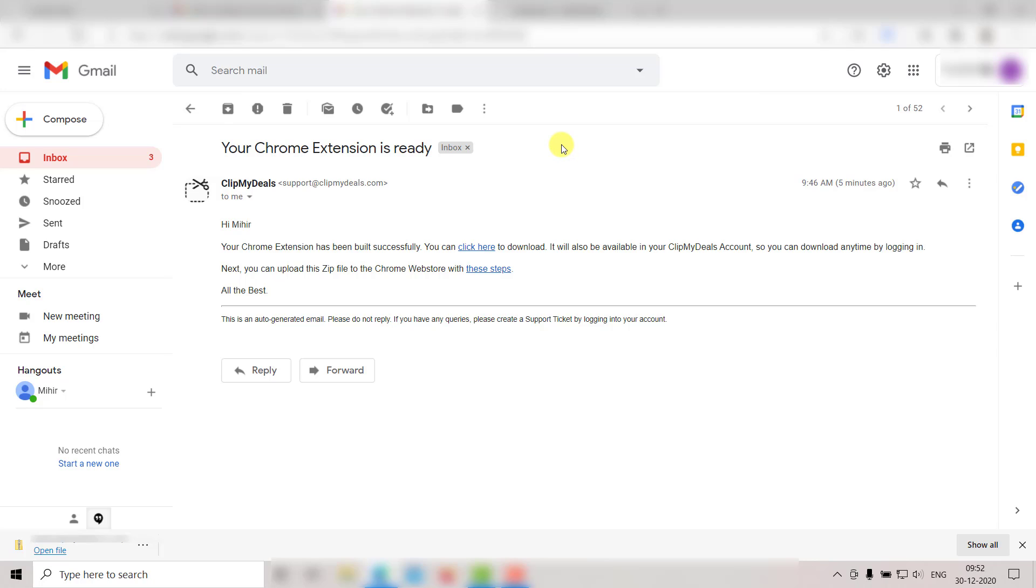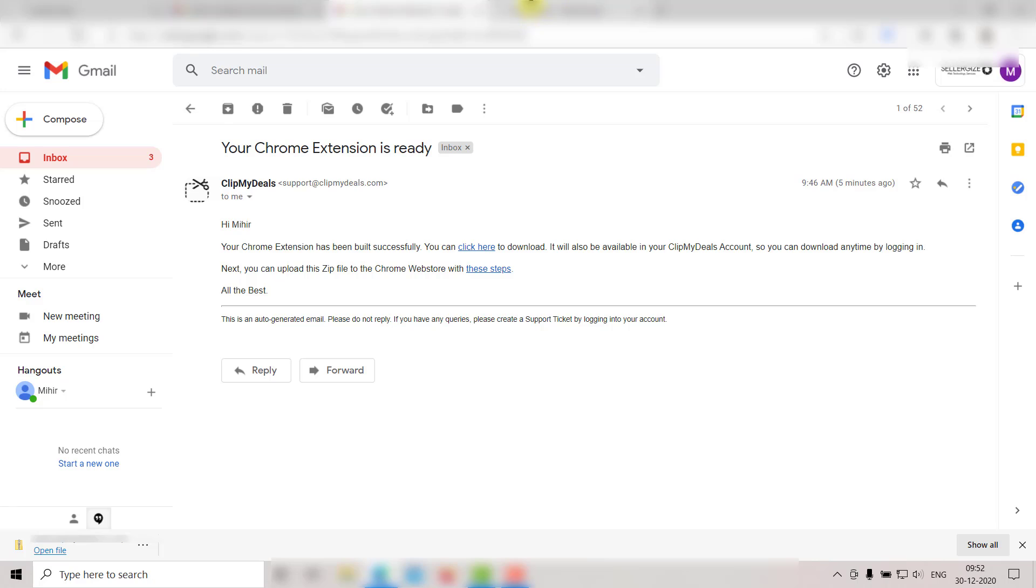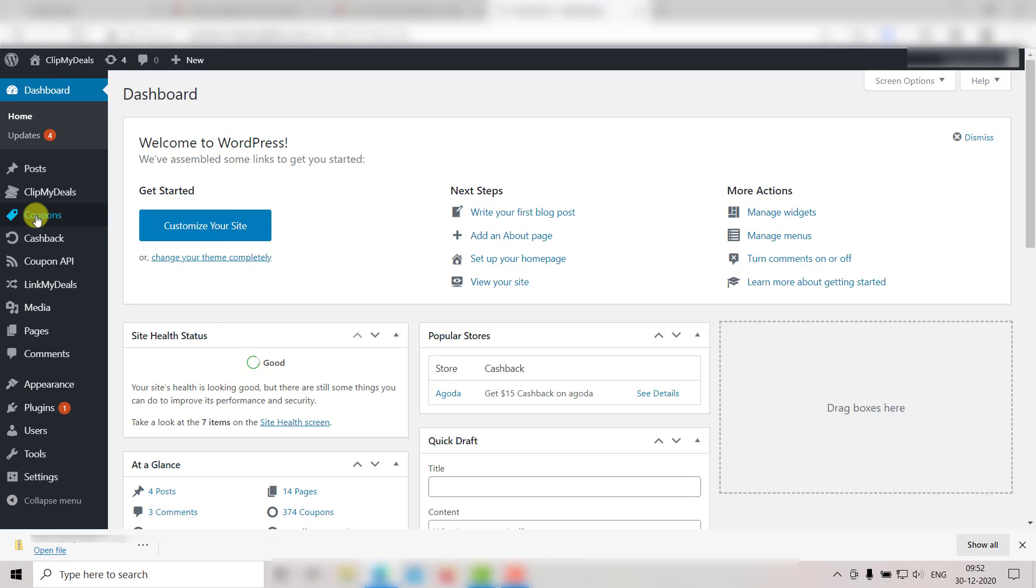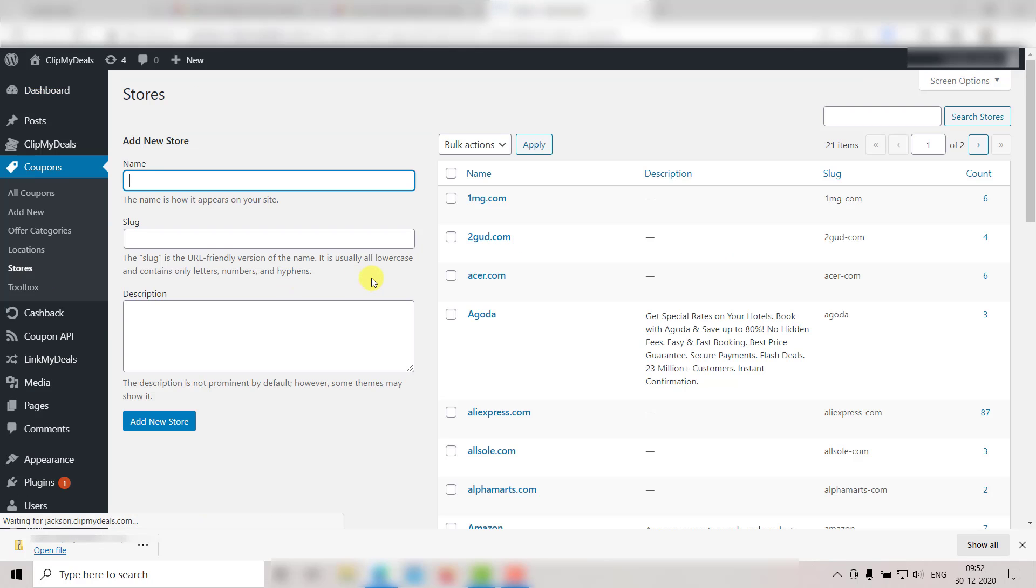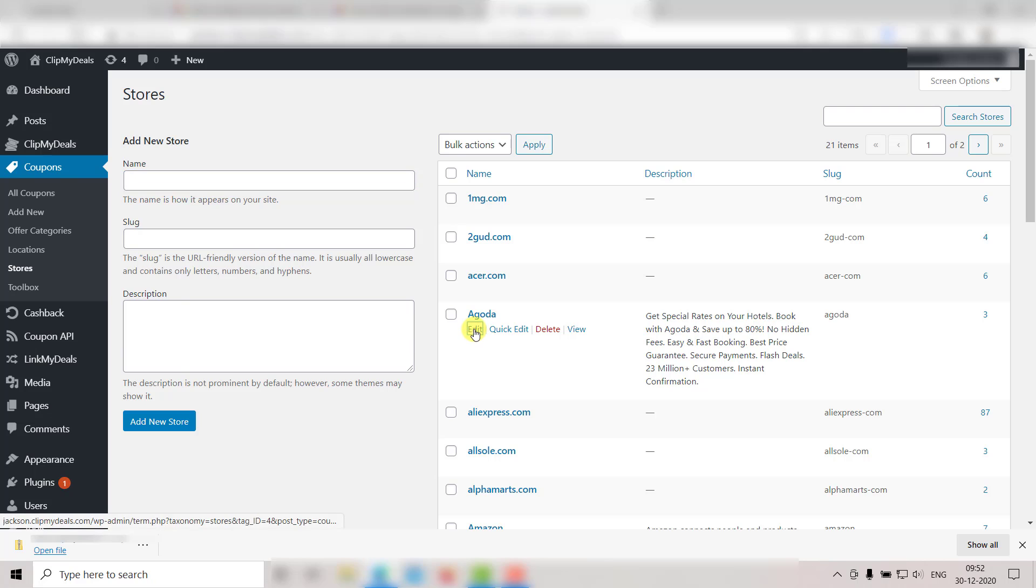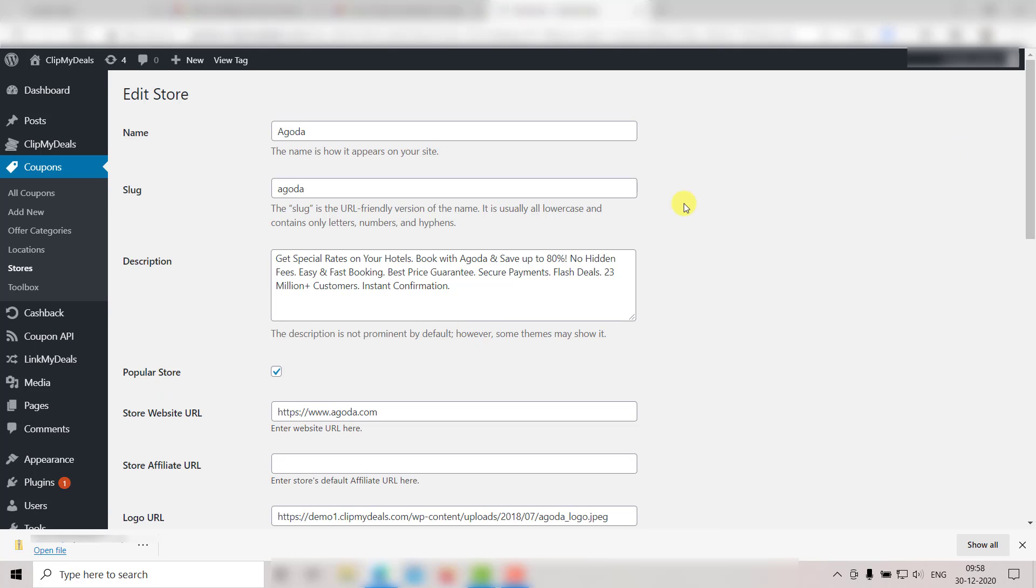You can make sure that the store URL is updated for a specific store by going to your WordPress admin panel. Just go to Coupons and then click on Stores. Then click on Edit for the store you wish to update. This is where the store URL needs to be updated.